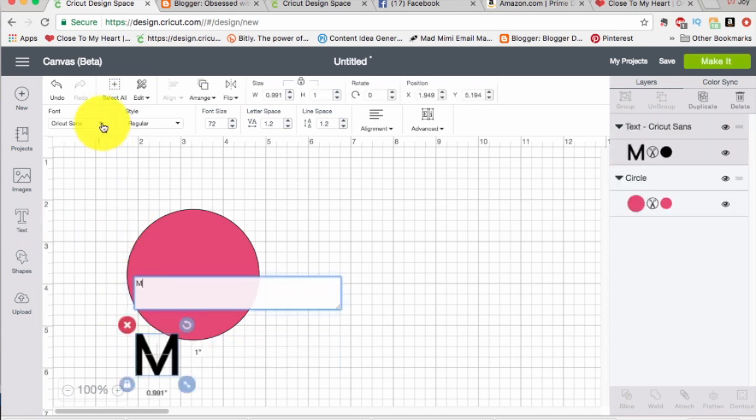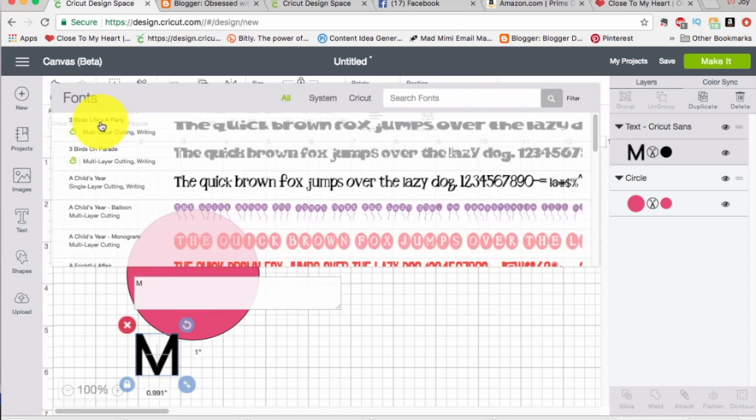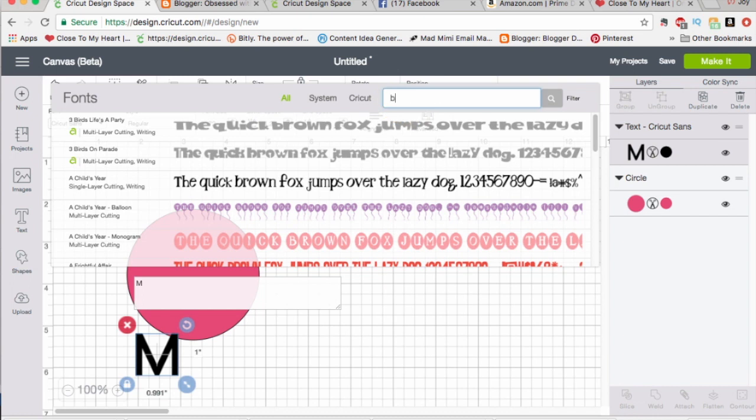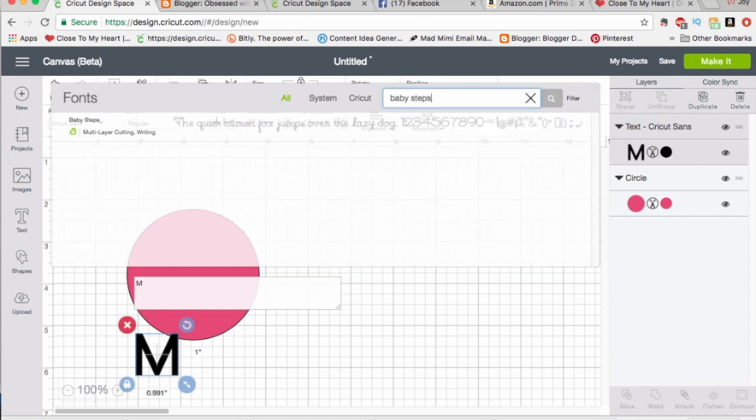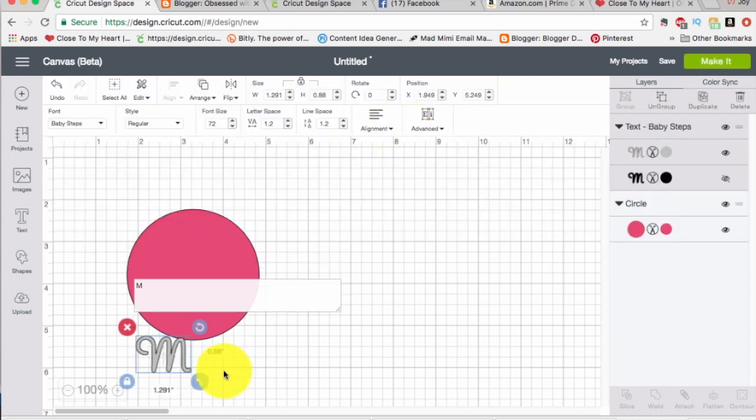I don't like that style, that's pretty plain so I'm going to go up here to font and I am going to search for baby steps because I like that font especially the M. See so cute right?